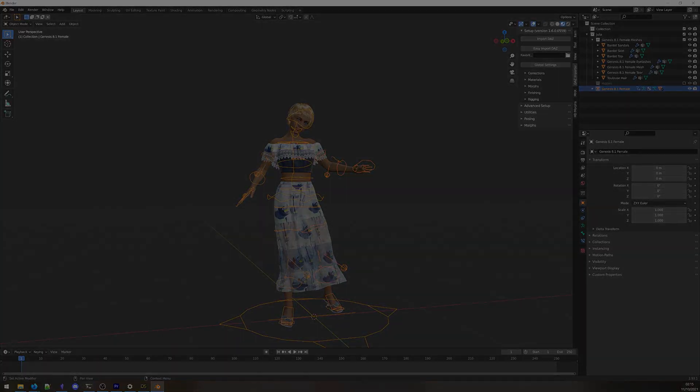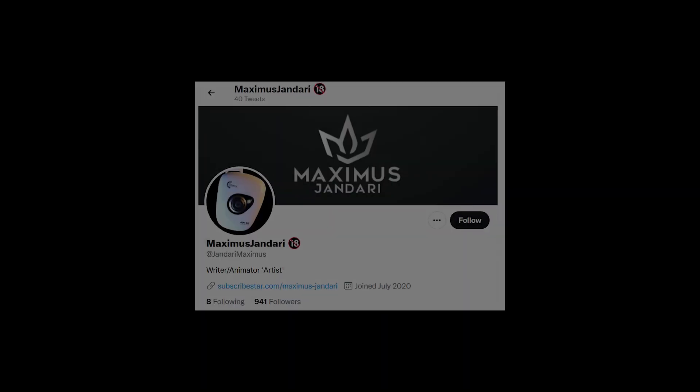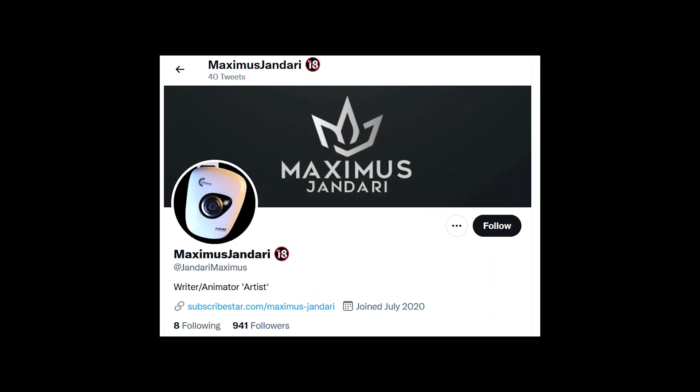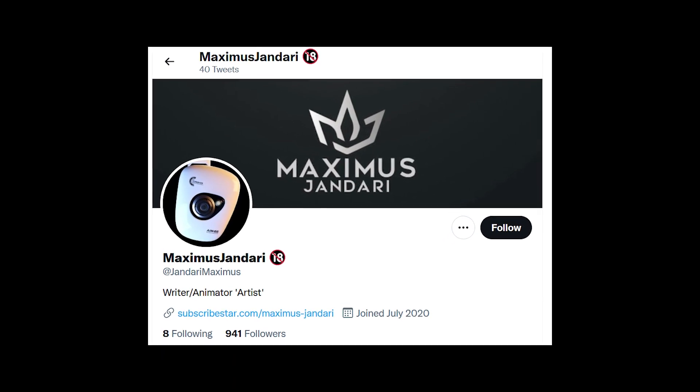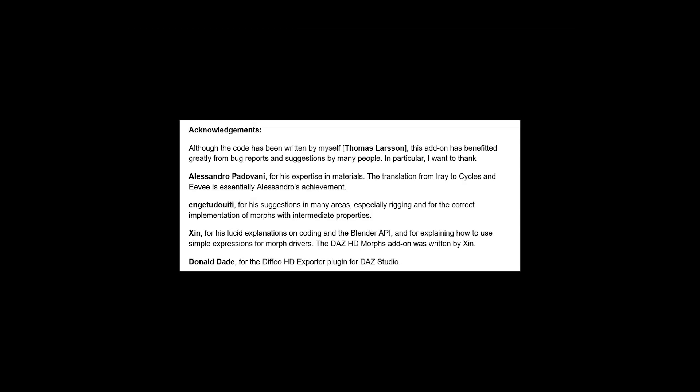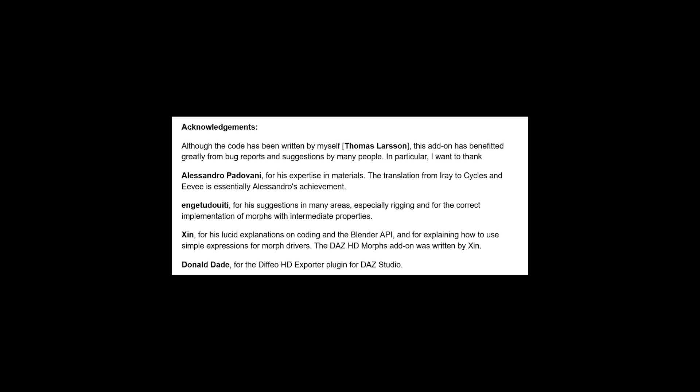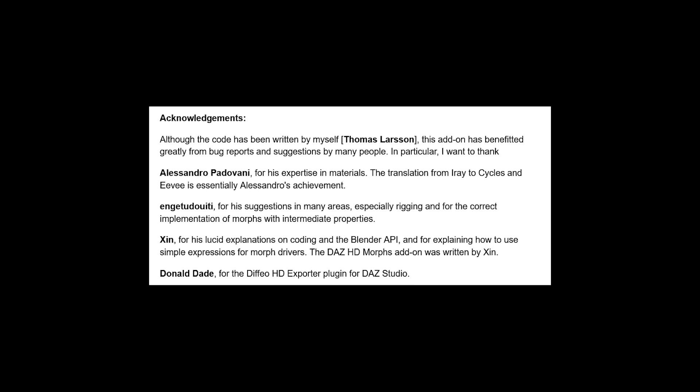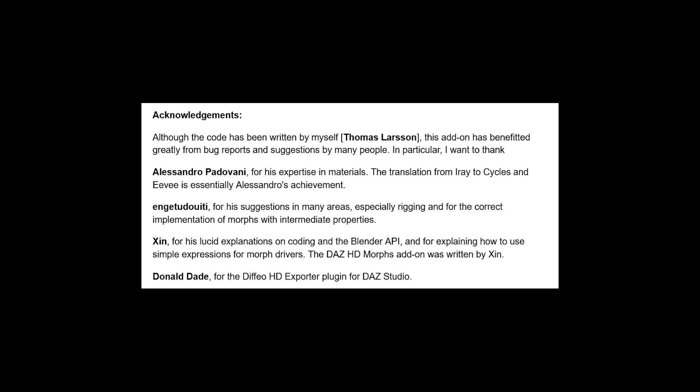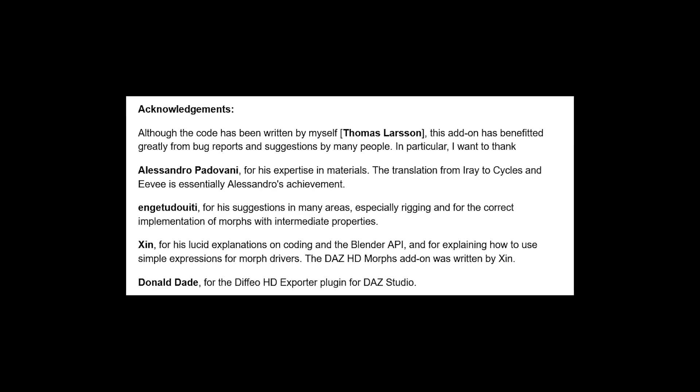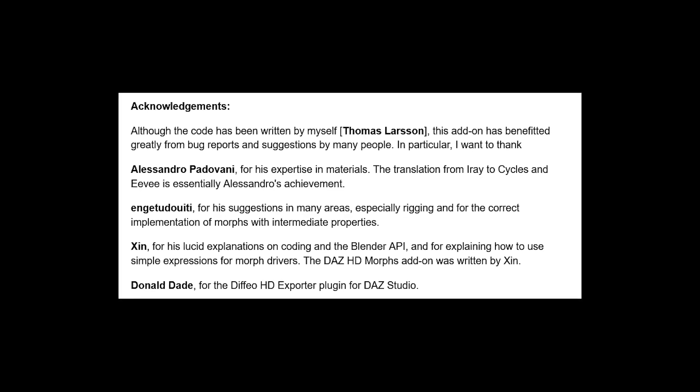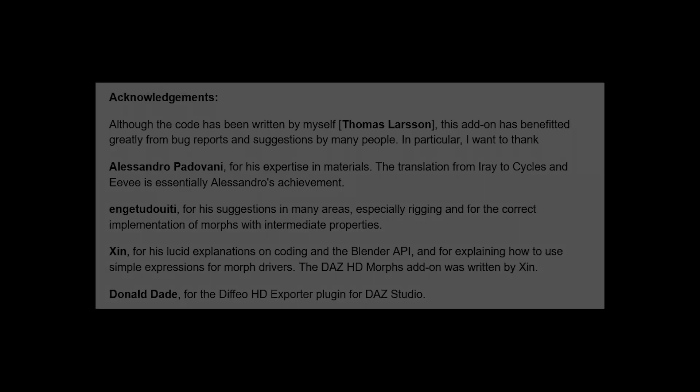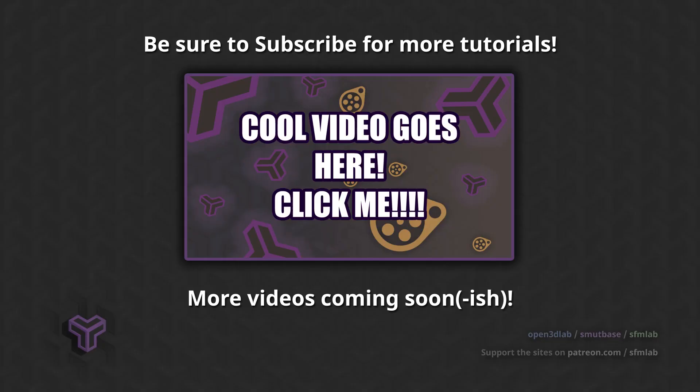For a more in-depth and uncensored tutorial regarding DAZ characters for use in adult content, I would like to refer you to Maximus Cendari. You can find his work on Twitter or SubscribeStar. Major shoutout to Thomas Larsen and the other contributors for the Diffeomorphic DAZ importer. The add-on is a major improvement over the official tools, and DAZ should compensate you for your efforts. If you thought this video was useful, like, comment, subscribe, and pledge in the usual places if you want to see more. Until next time.